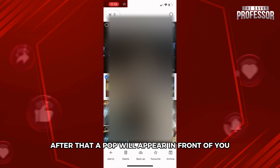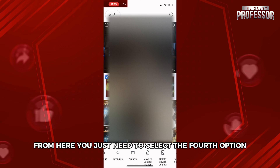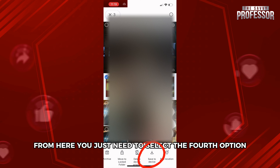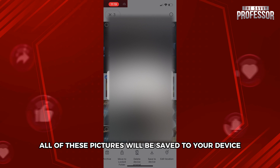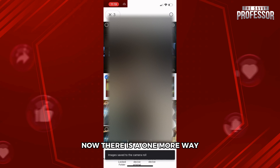Select a few pictures. After that, a pop-up will appear in front of you. From here you just need to select the fourth option which says 'Save to device.' After you click on that, all of these pictures will be saved to your device.